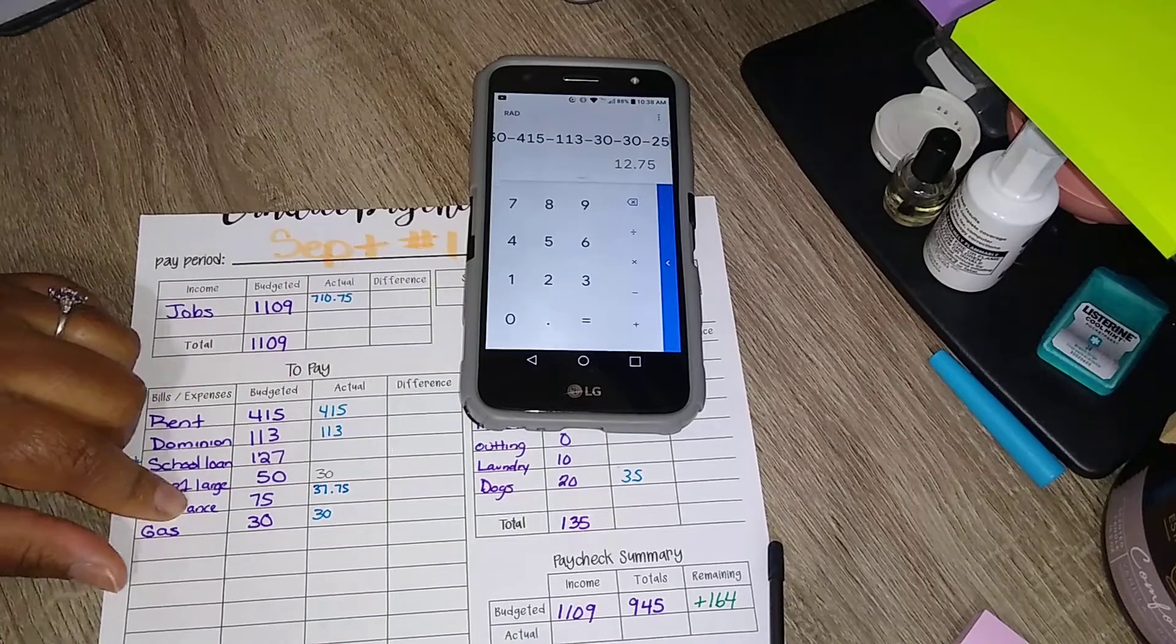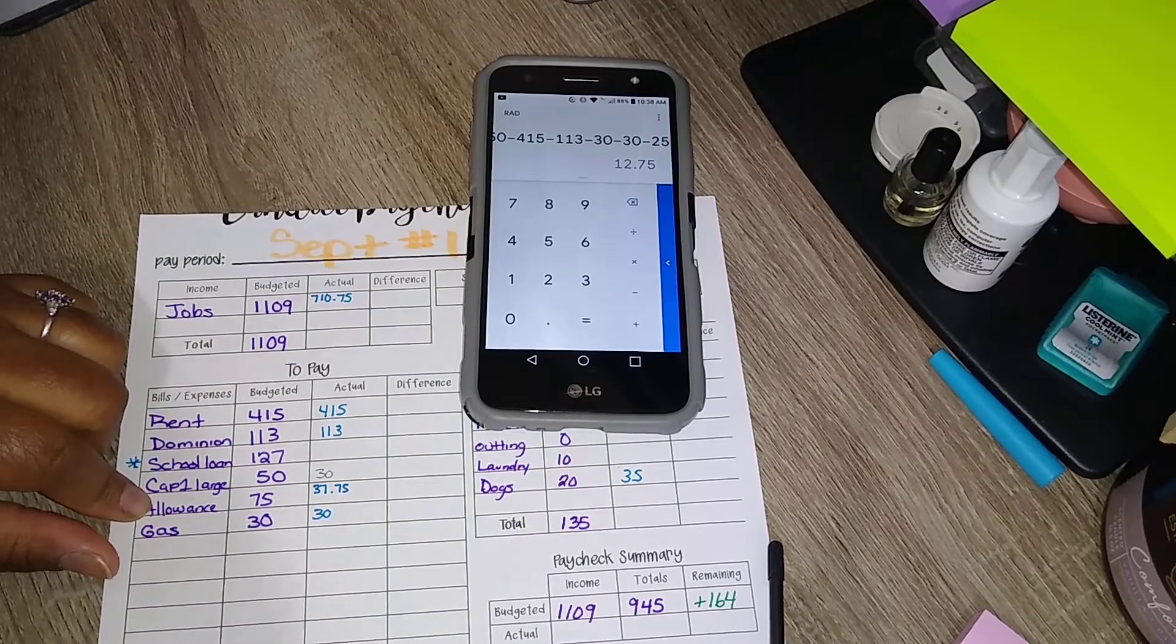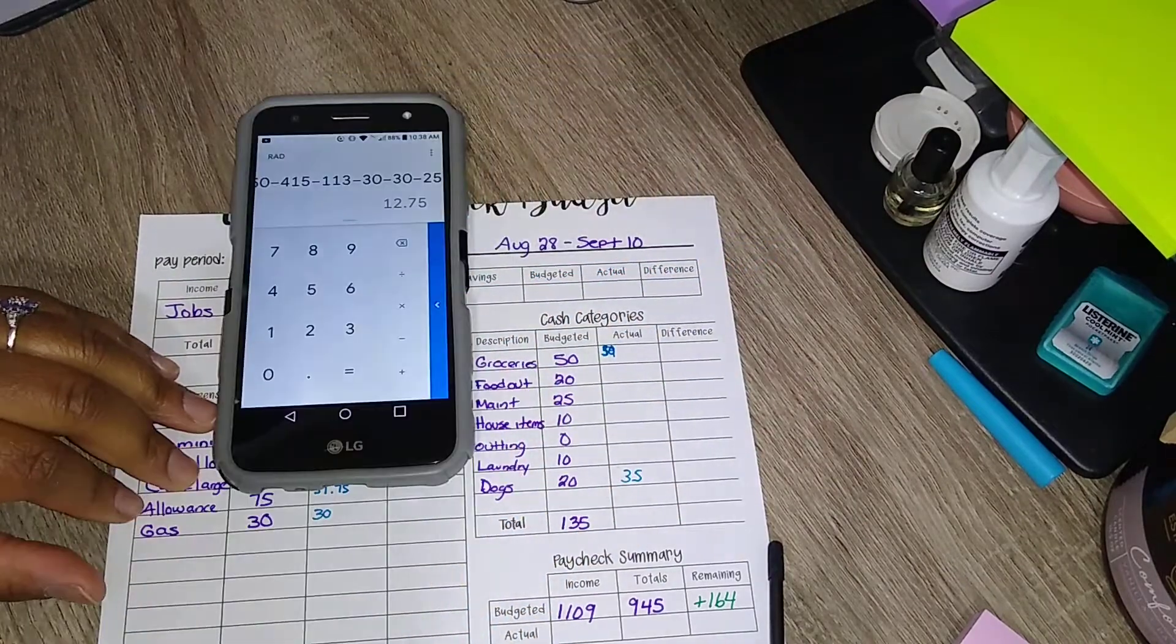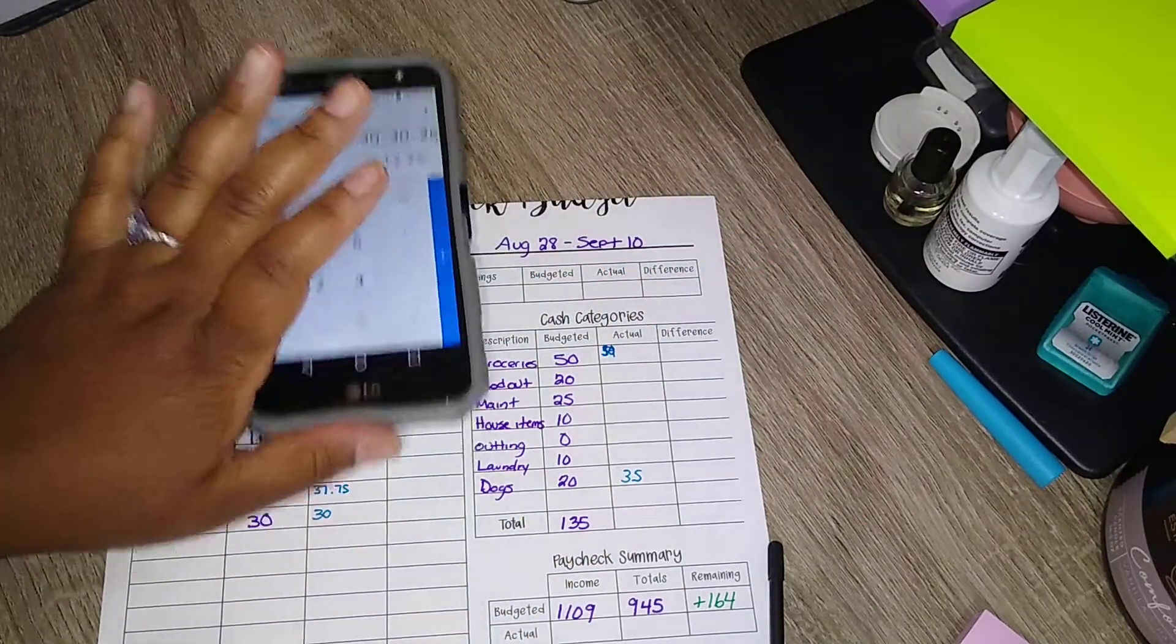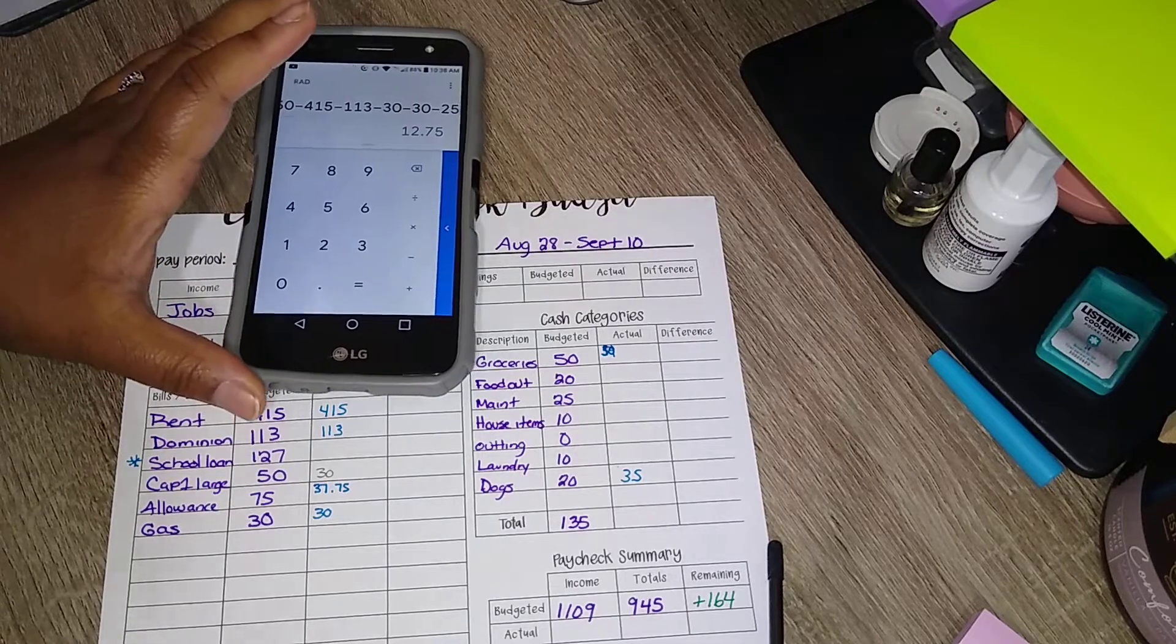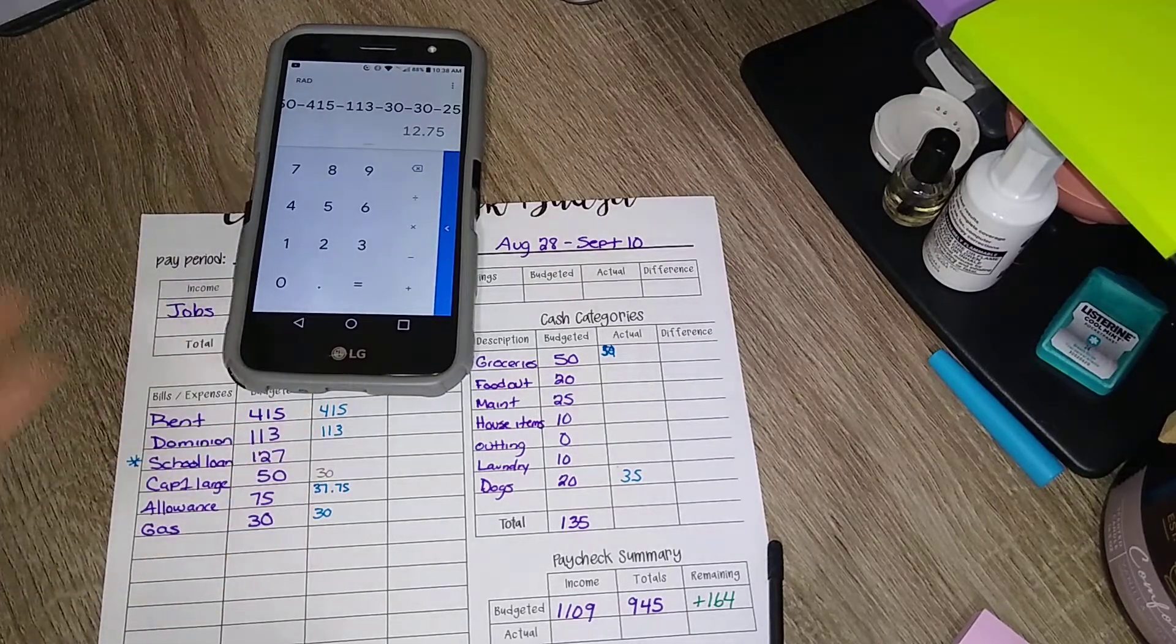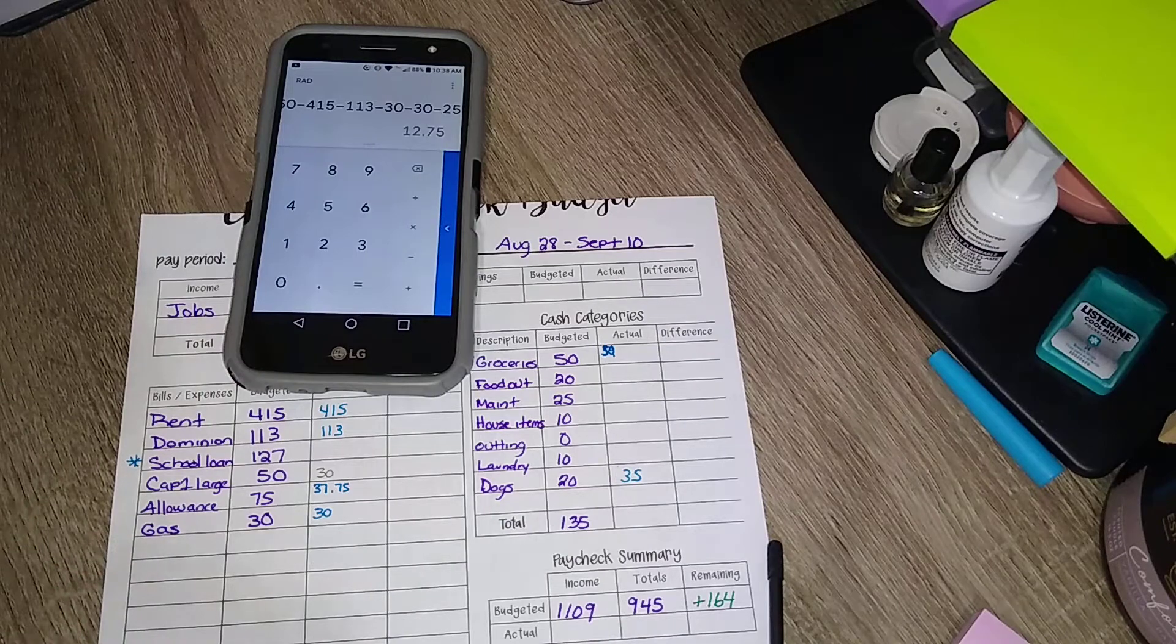I don't know how I'm gonna split that up just yet between me and Jamez. But that will help us with our, I mean he still has money for food out. He has his own money, so if he wants to eat out he can do that.